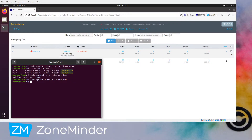Good afternoon and welcome back to ZoneMinder TV. I'm your host, Isaac. Today we're going to be doing a video on adding a local webcam or other V4L capture device to ZoneMinder.